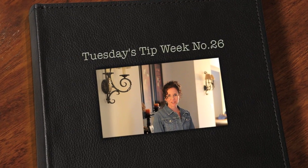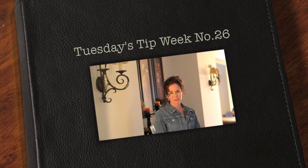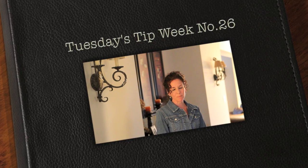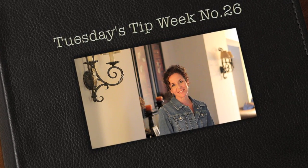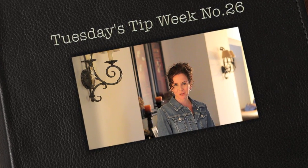Hi everyone and thank you for joining us for Tuesday's tip. My name is Julie Johnson and these tips are brought to you by Vine Images. Welcome to week number 26.